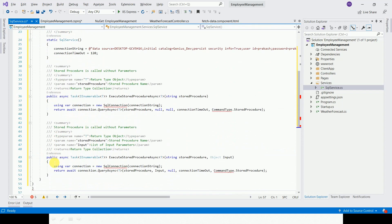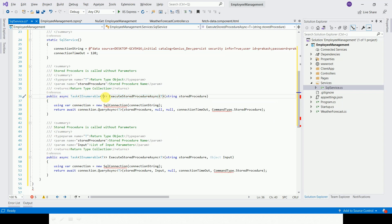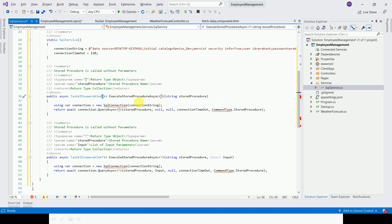I am using the constructor. Here we have a procedure — this is the execute stored procedure method. The class uses a generic method. For example, for an employee, we pass this to the class. What is the stored procedure name? For example, 'get employee' is the stored procedure. If we have all employees, we will pass this and get the result as employee objects.